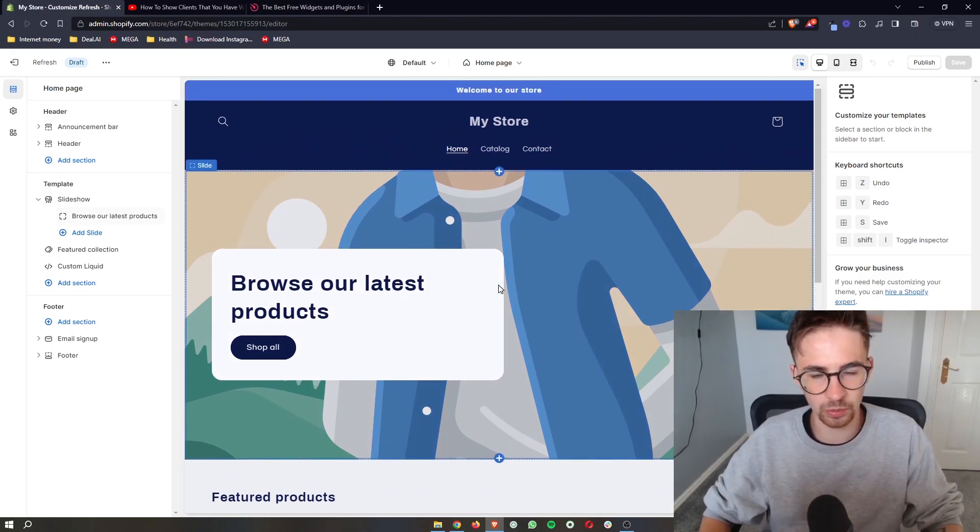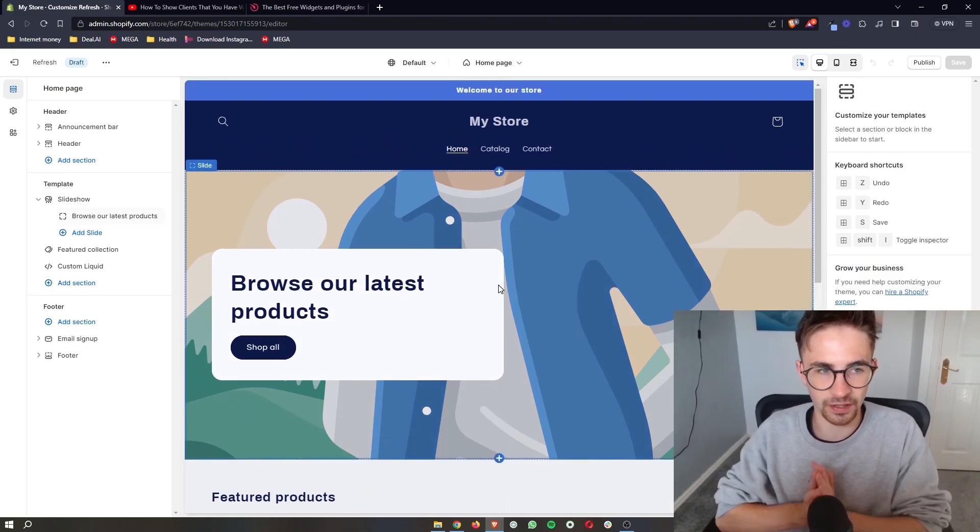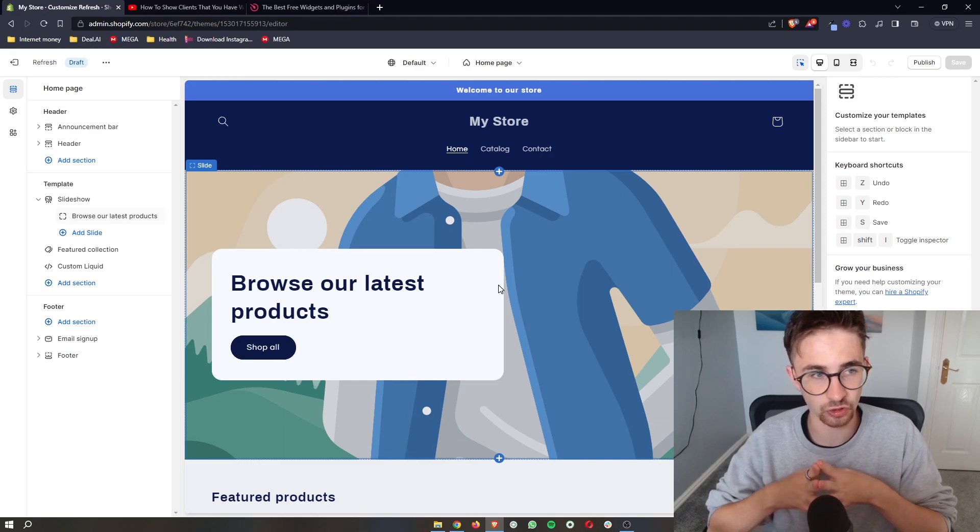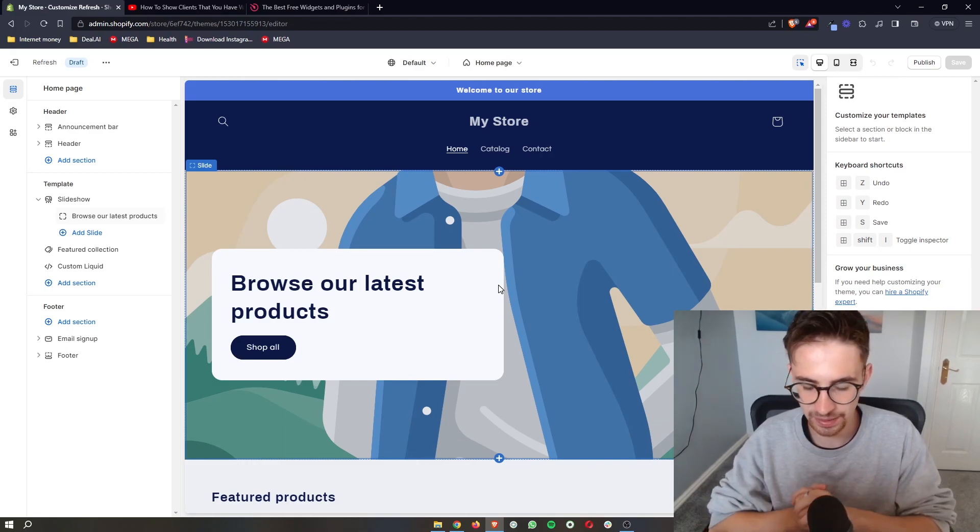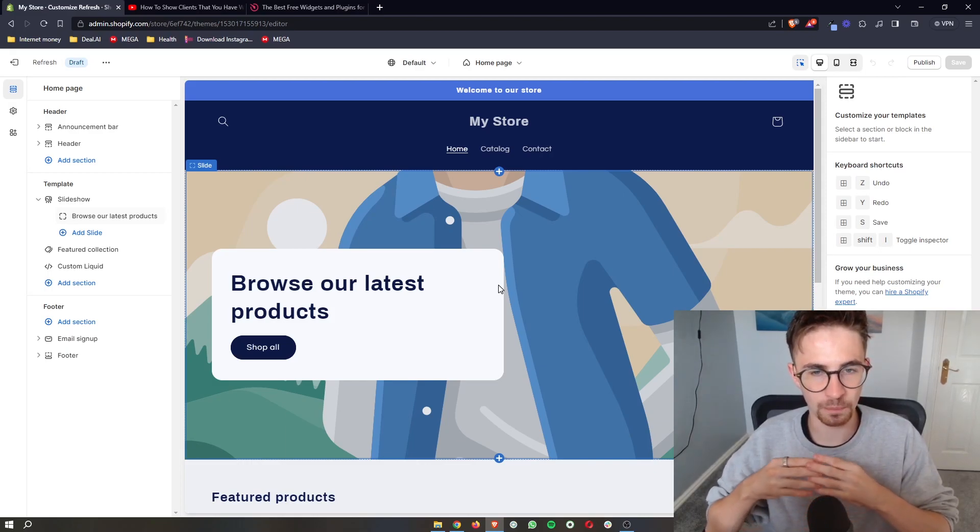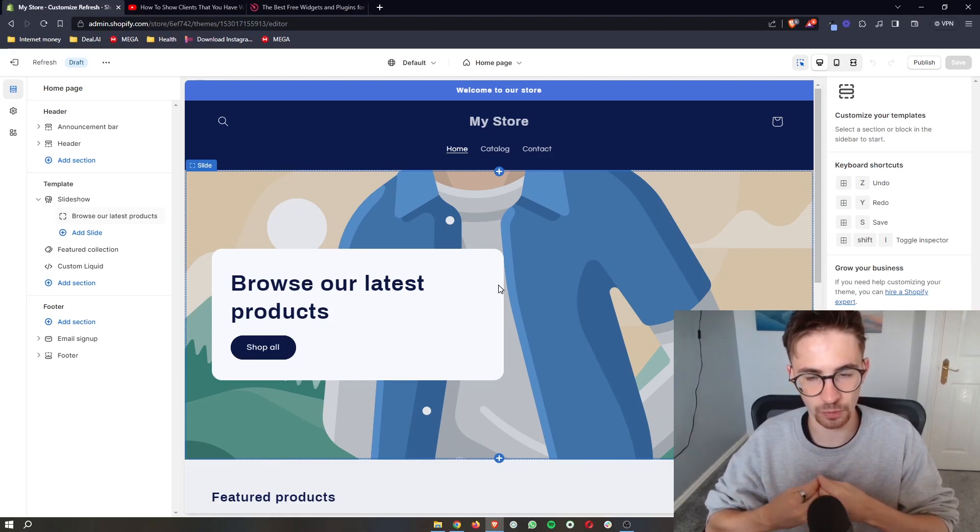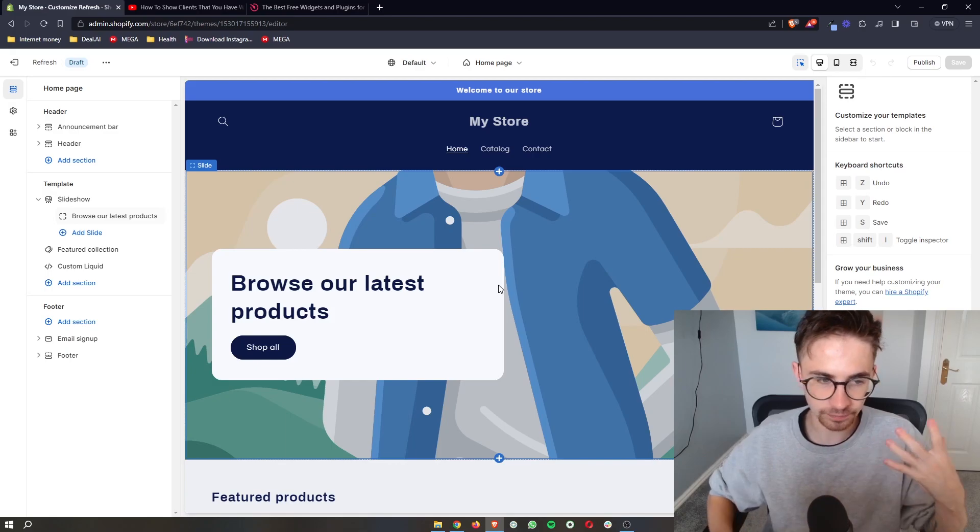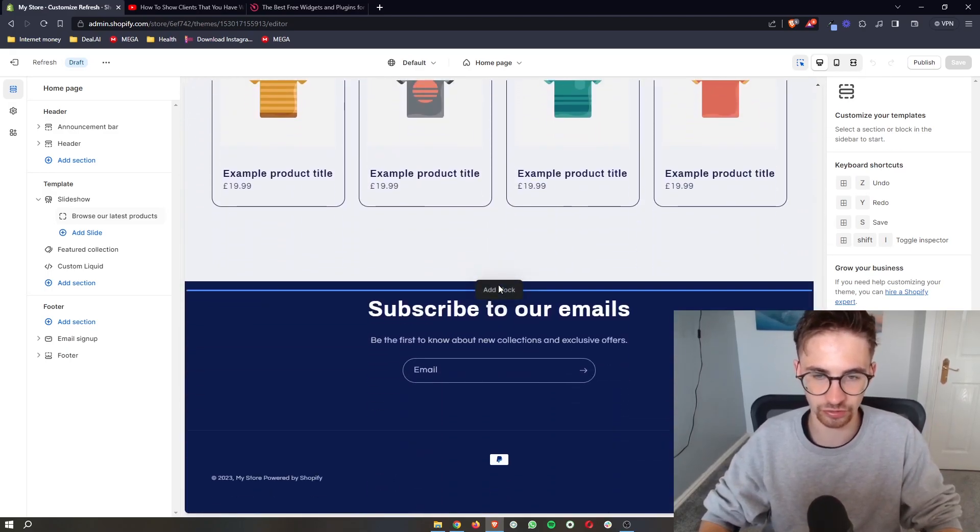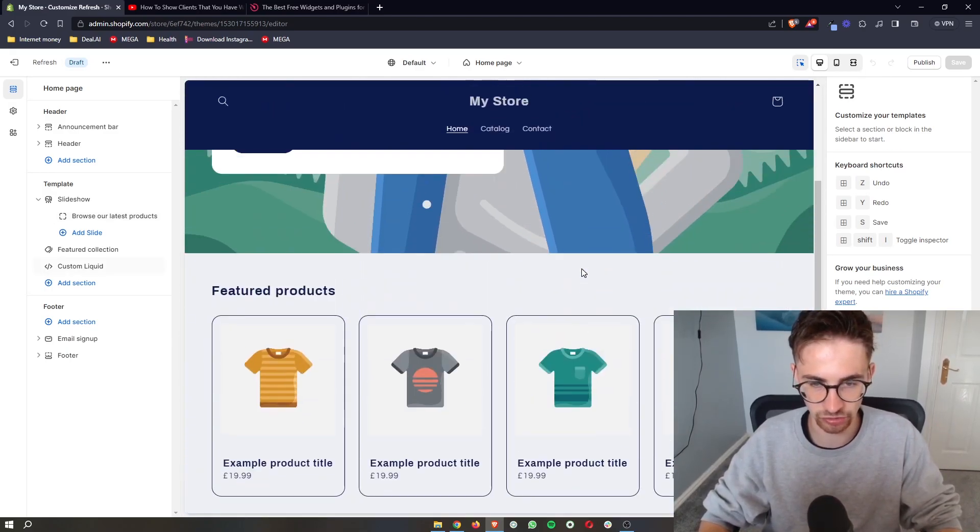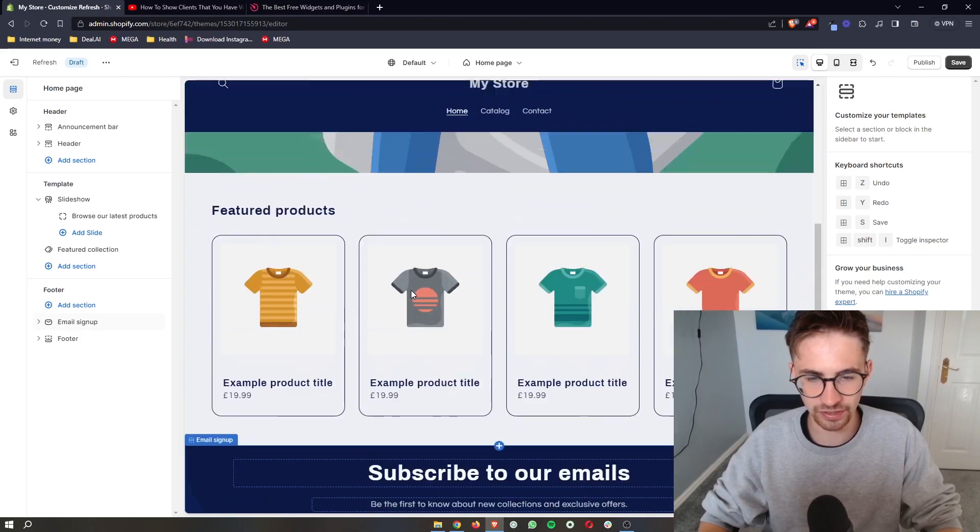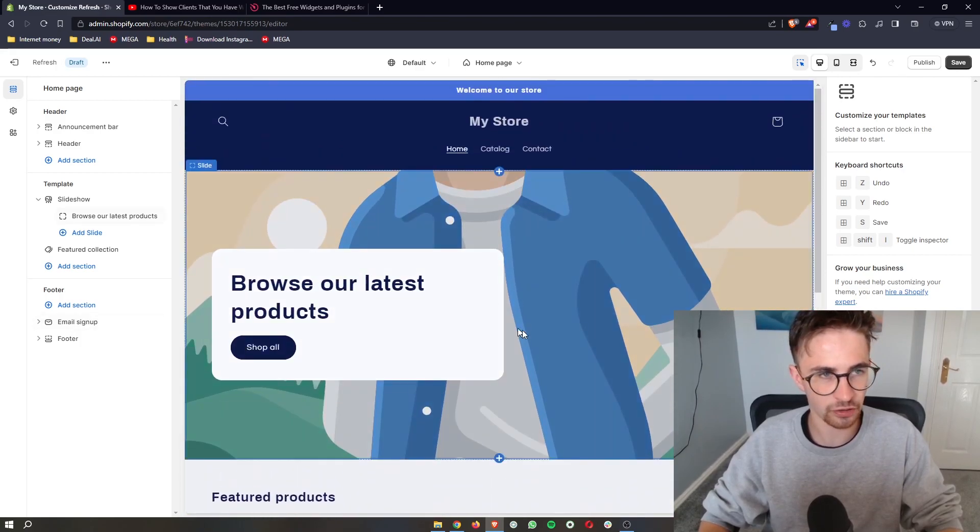I will preface this by saying that this works with absolutely any theme. All you need to do is open up your Shopify editor so that we can go ahead and start making changes to this. As soon as that is opened right here,